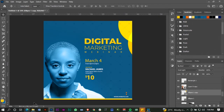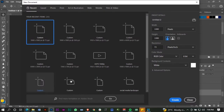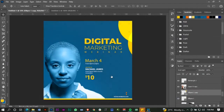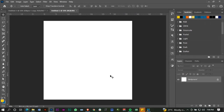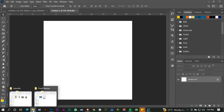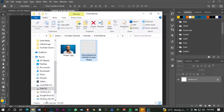I will be using this as a reference, but let's get into the project from scratch. Go ahead and open up a new document — I'm going to use 1080 by 1080 resolution, 72 DPI, and create. The next thing I want to do is go to my assets folder and pick the image I used here.